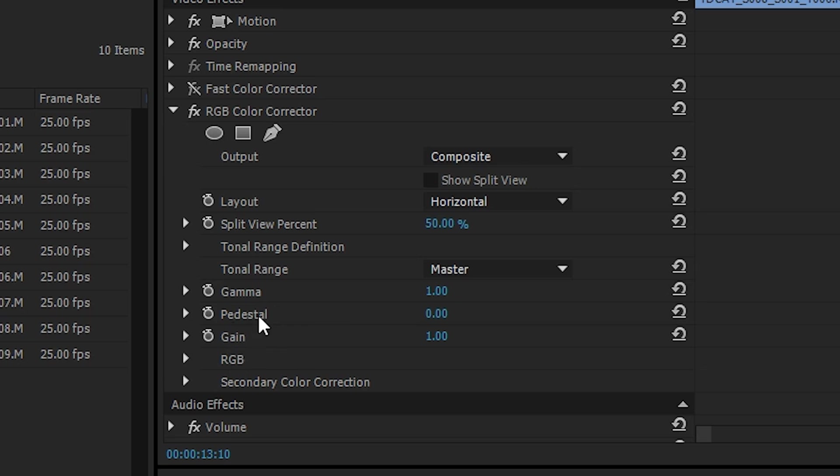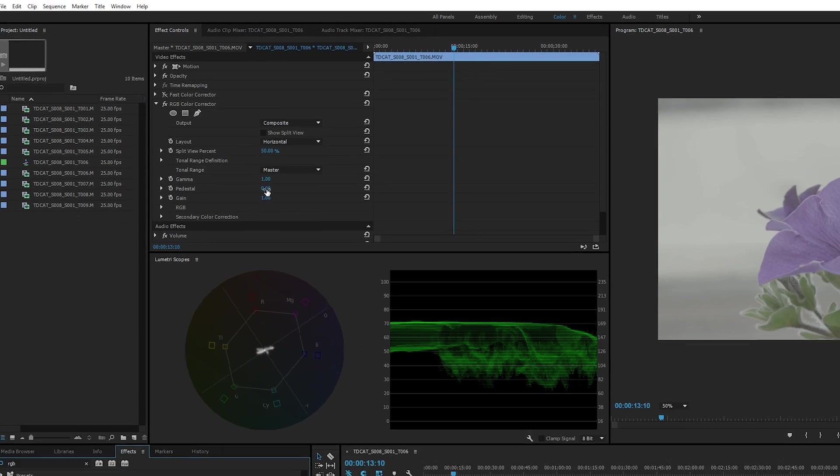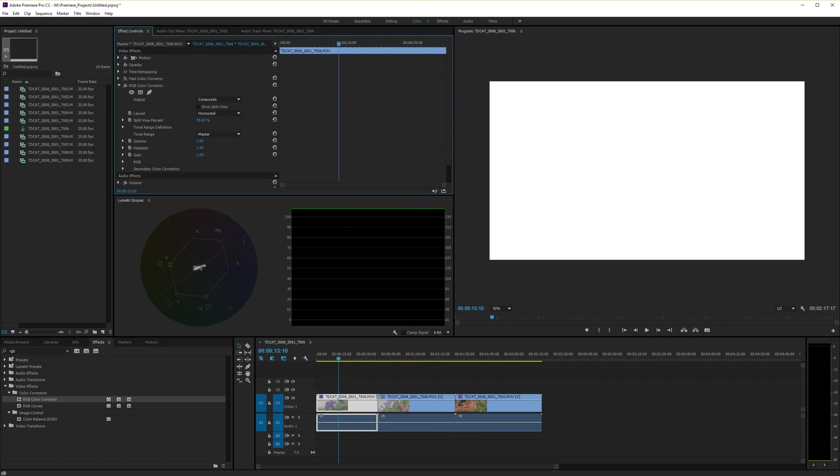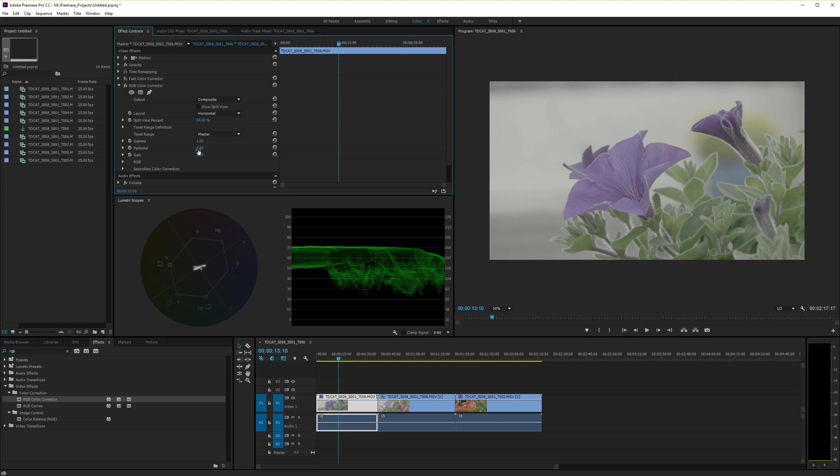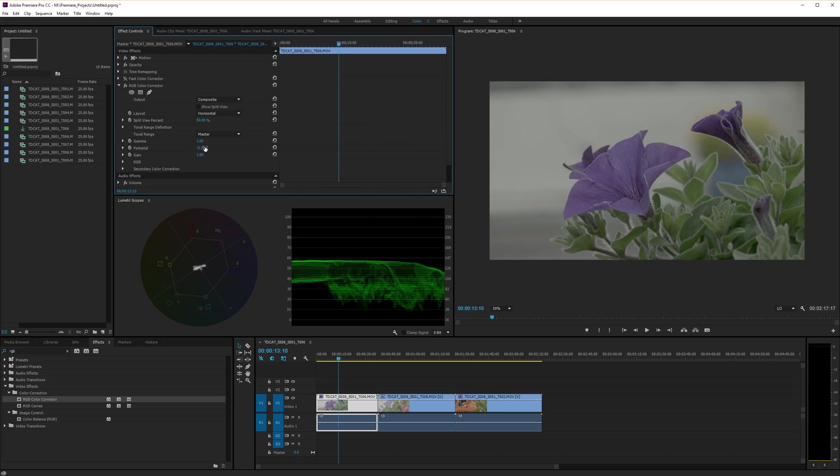So pedestal is your blacks, the pedestal is kind of the lowest level the footage can possibly go to, which at the moment is too high because it's log footage. And to make it rec 709, we need that pedestal to be lower. The only problem with this, it's a bit of a sensitive control. So you need to hold down control while you're adjusting this. You can hold down control on your keyboard and that will make it a finer adjustment. So if we just kind of drop this down like that to about there, so we drop our pedestal down, set our black point essentially and increase our gain.